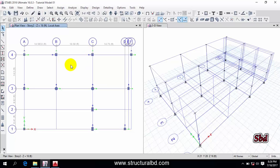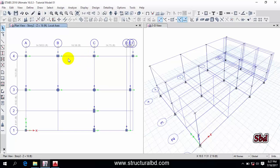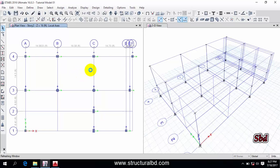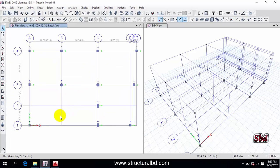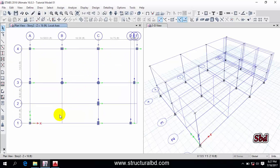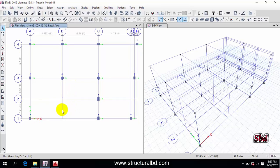I'll use Control-Z to undo and keep it as before. So my column assignment is done. Now I have to assign the shear wall here.